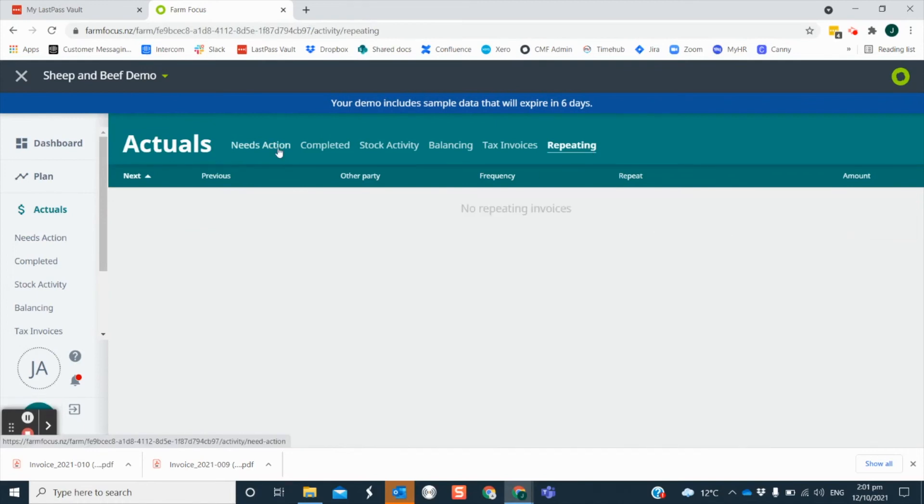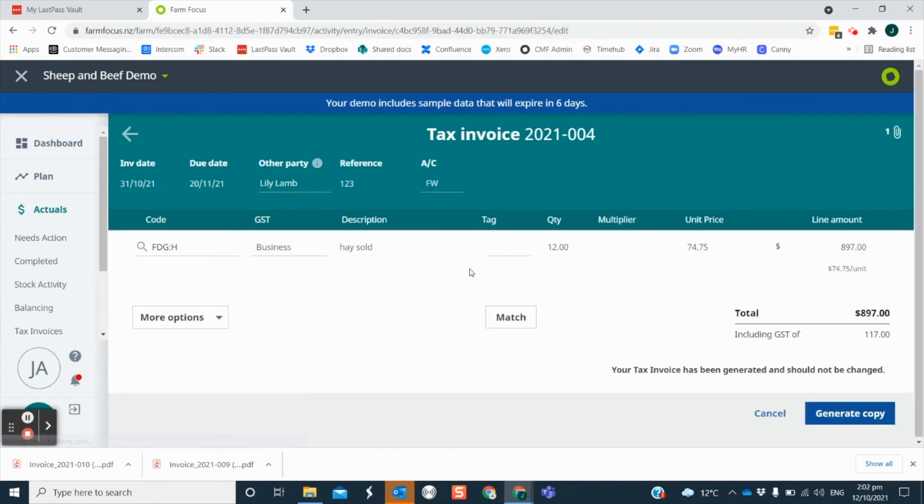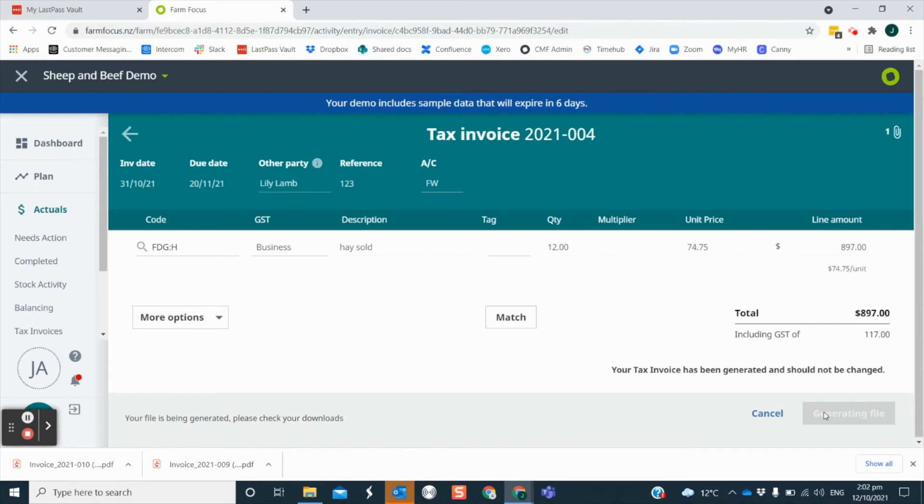There may be times that you have sent out an invoice to a customer and it remains unpaid or perhaps they have lost it. If you want to generate a copy of your invoice and send it out again, you can do this by going to the invoice and selecting generate copy. This will download a copy for you to send out again.